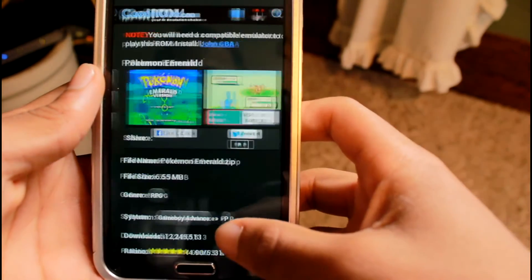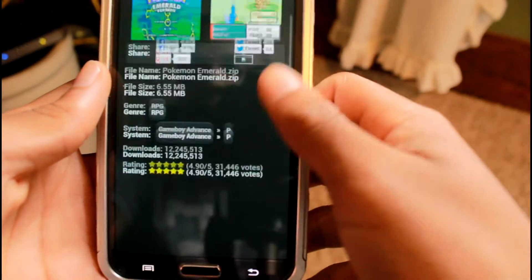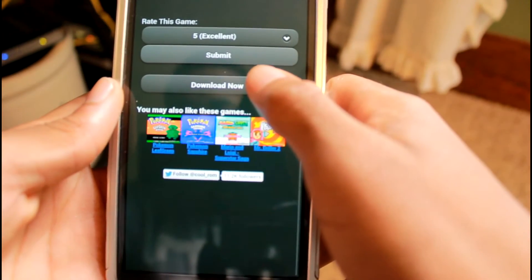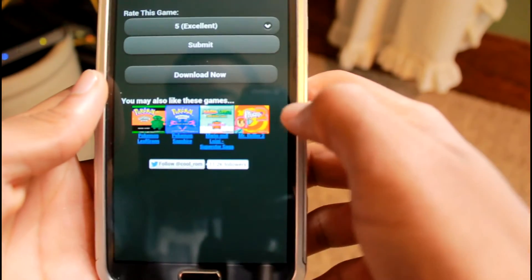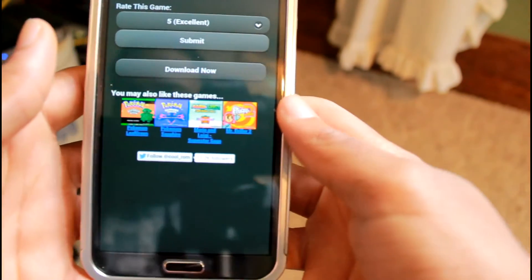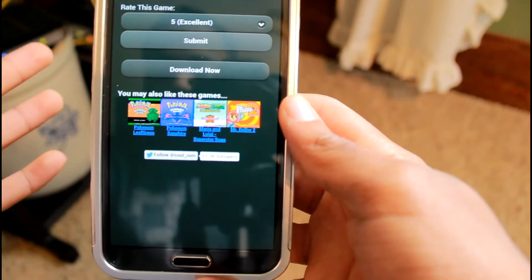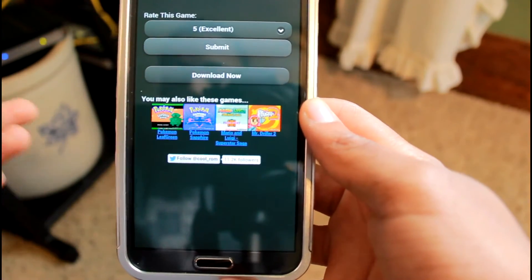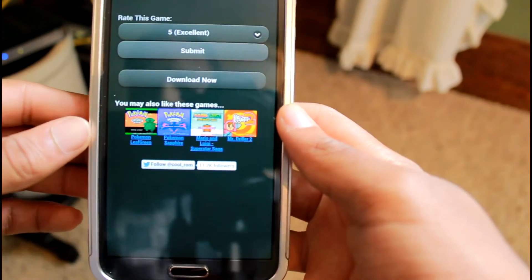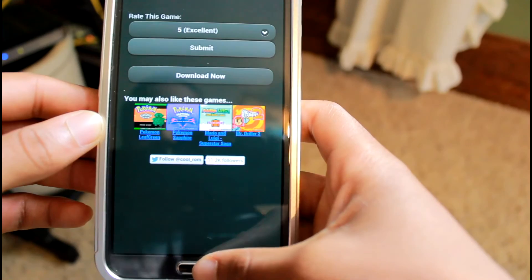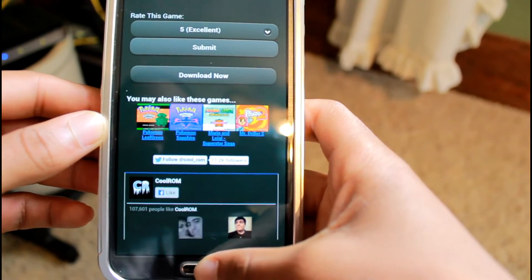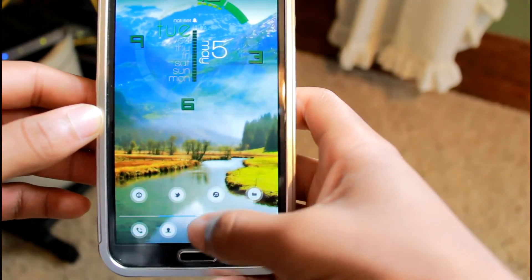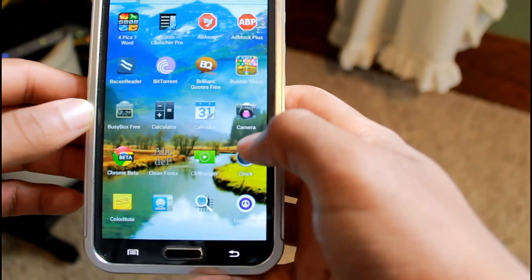From there, click on Pokemon Emerald or whatever game you'd like. You can also search for it. Go down and download it. It should download within a few seconds depending on your internet connection, whether you have 4G, 3G, or whatever. After that, go back into your Game Boy app.